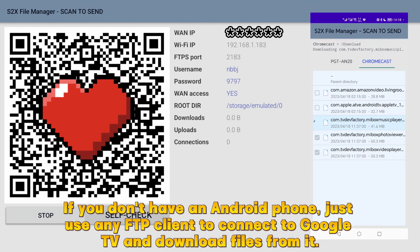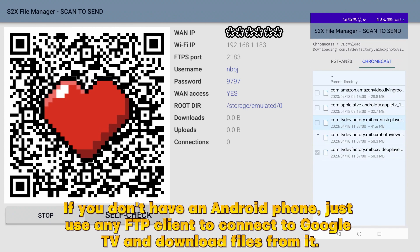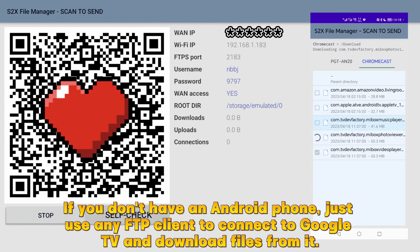If you don't have an Android phone, just use any FTP client to connect to Google TV and download files from it.